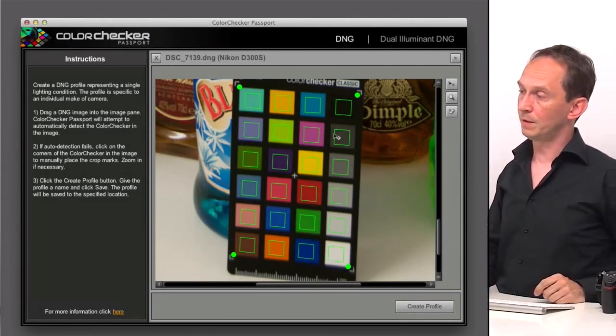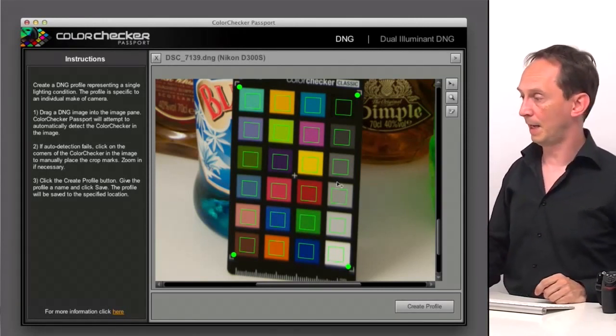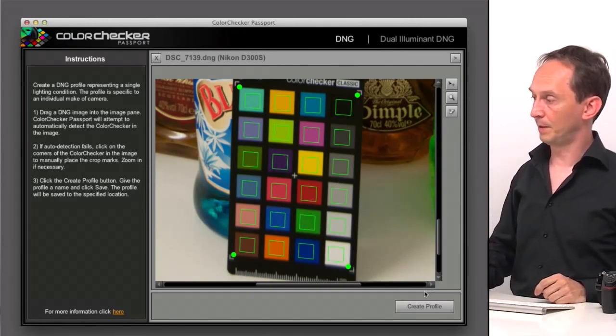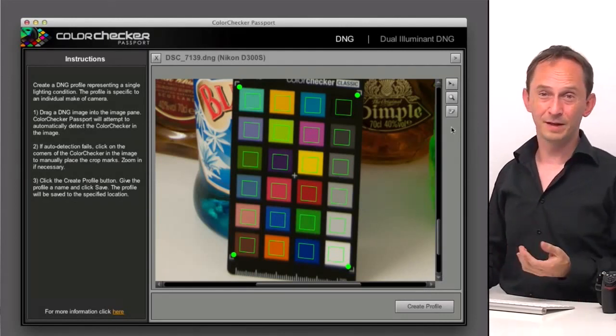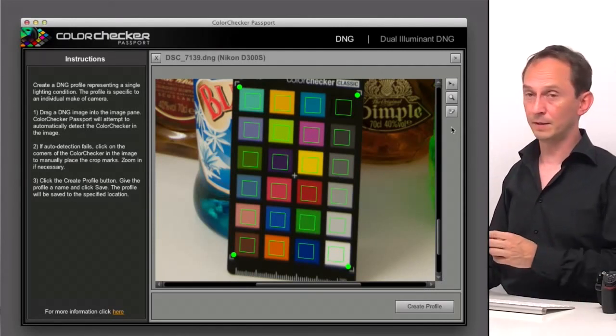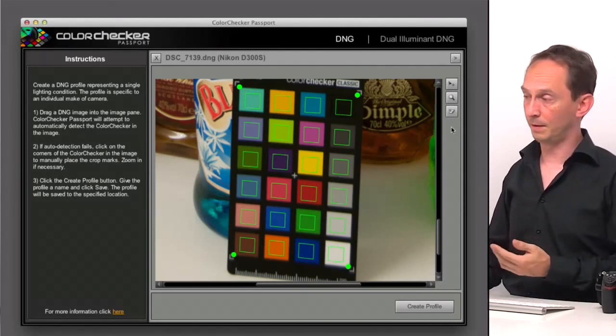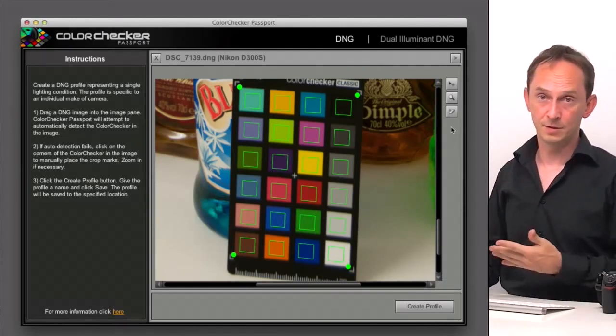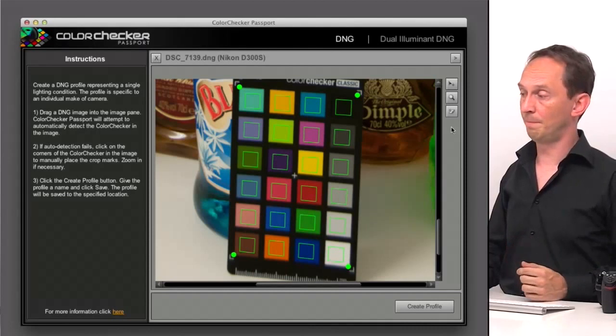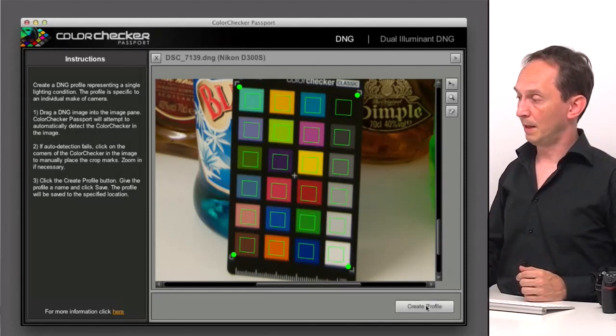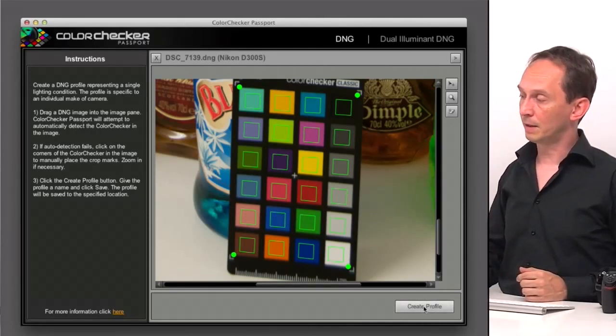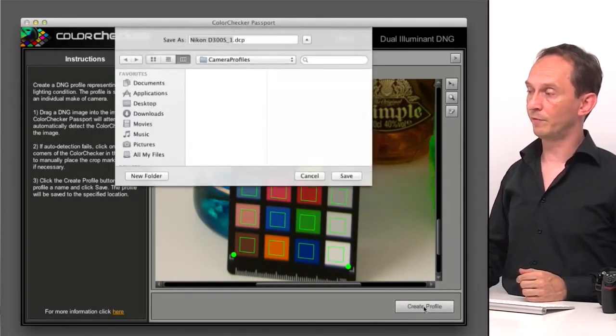So it found it within the photo. And you can even adjust it if it didn't find it exactly right. Or you can manually adjust it so it's at the right place. And from that, you can click on Create Profile.